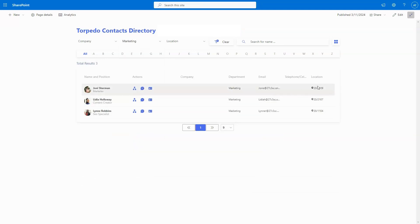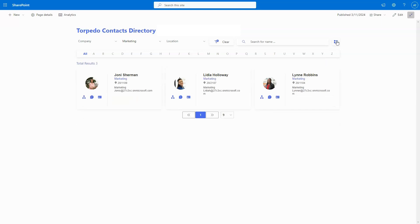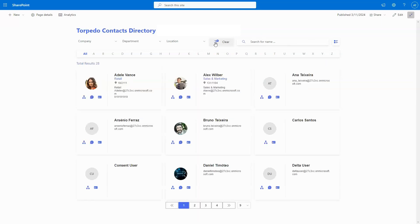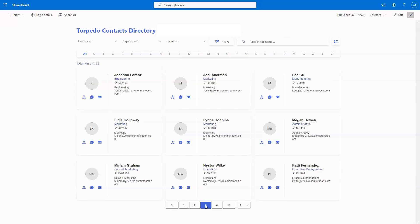Whether you prefer organized tables or visual clarity, our contact directory web part caters to your unique preferences, ensuring a seamless and personalized experience for all users.